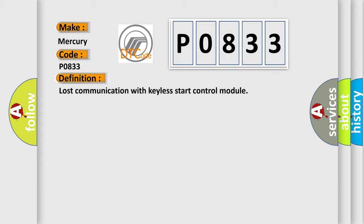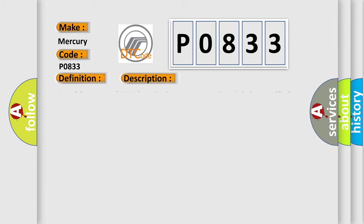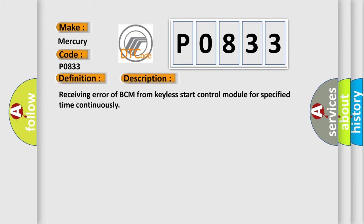The basic definition is Lost communication with keyless start control module. And now this is a short description of this DTC code: Receiving error of BCM from keyless start control module for specified time continuously.